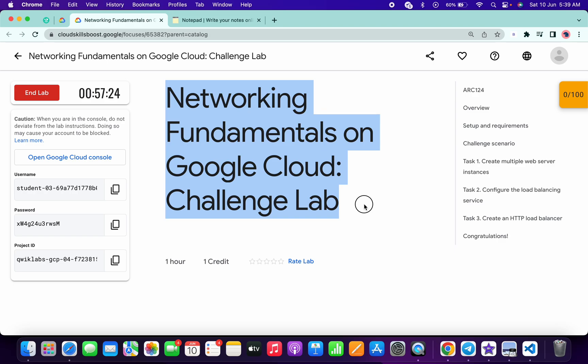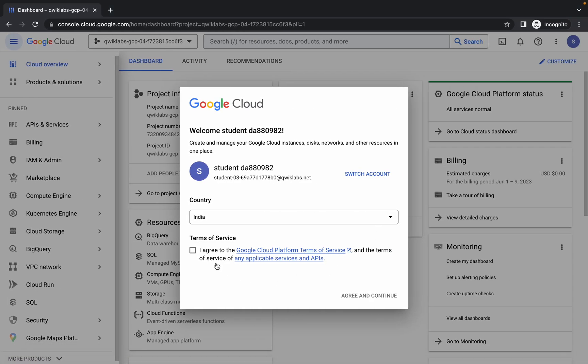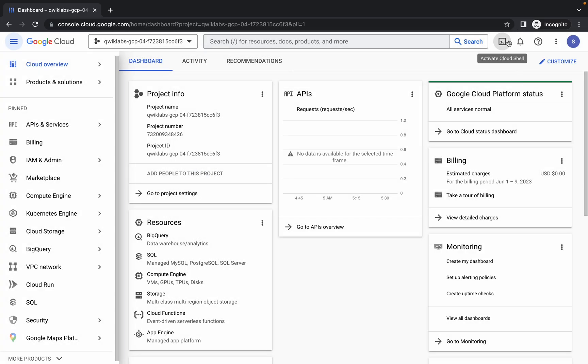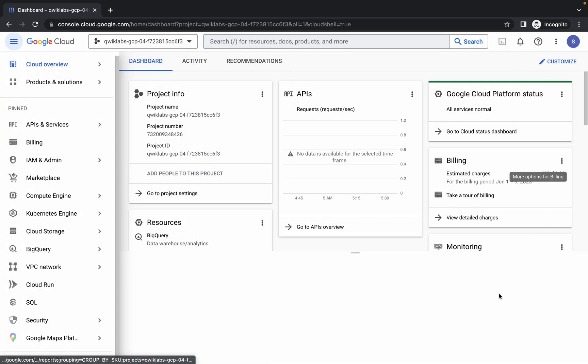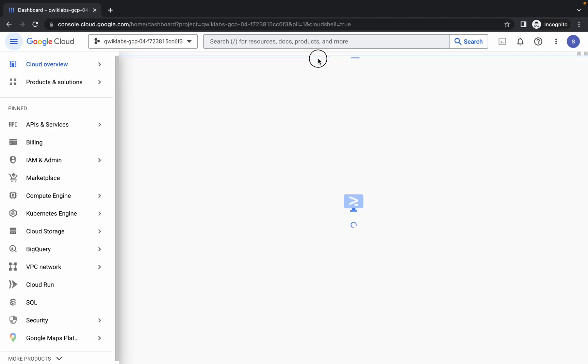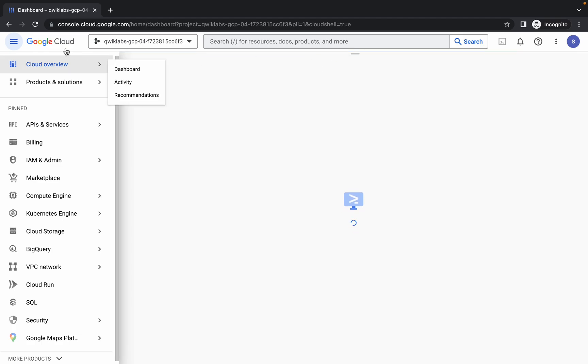Hello guys, welcome back to the channel. In this video I'm going to show you the simplest way to complete this lab. First of all, just log in with your credentials, and once done with that, come back over here, click on this checkbox, click on agree and continue. Now just wait and activate your Cloud Shell — it will take a couple of seconds, so just wait for that.